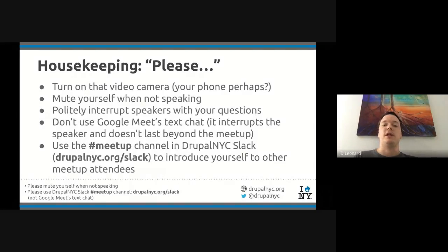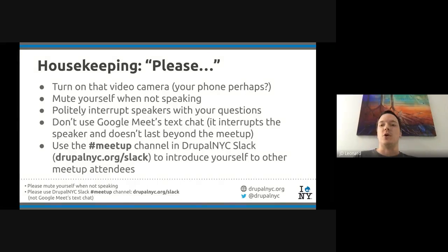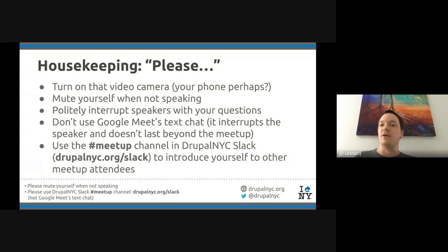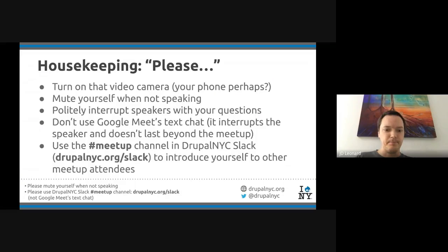When our speakers are talking, please feel free to politely interrupt them with your questions — unmute yourself, otherwise they can't hear you. We're not using Google Meet's text chat today because it interrupts the speaker and doesn't last beyond the meetup. Please join the meetup channel in Drupal NYC Slack at drupalnyc.org/slack. Go ahead and introduce yourself there, say where you're from, and if you are hiring or looking to hire, you can post there as well. There's also a job post channel in Slack.